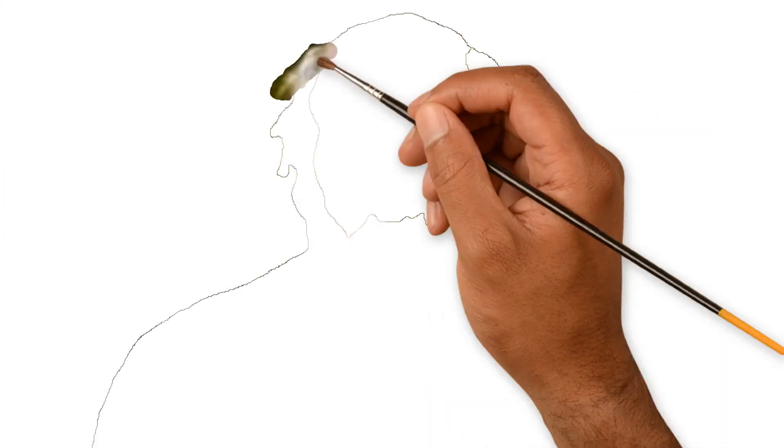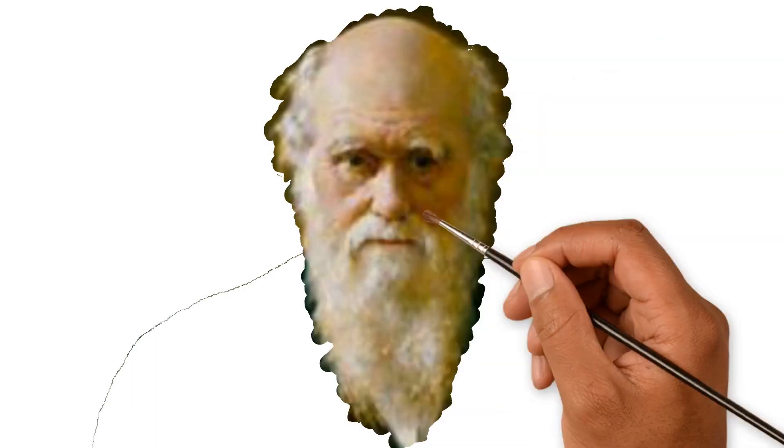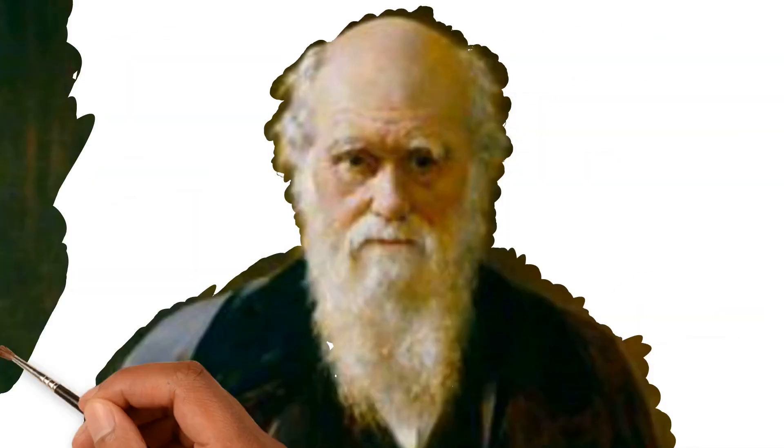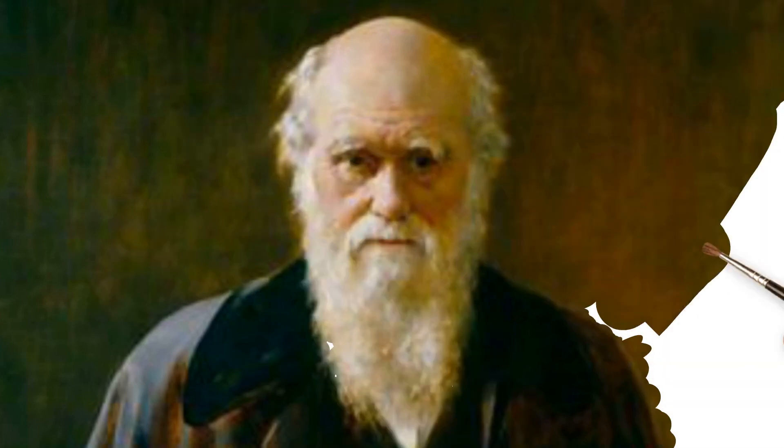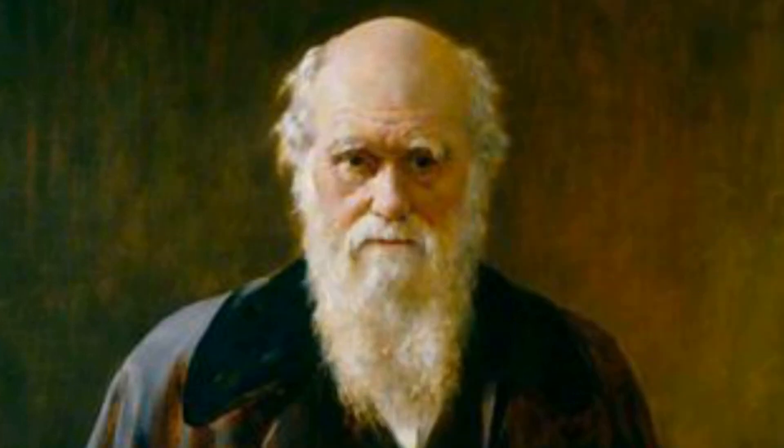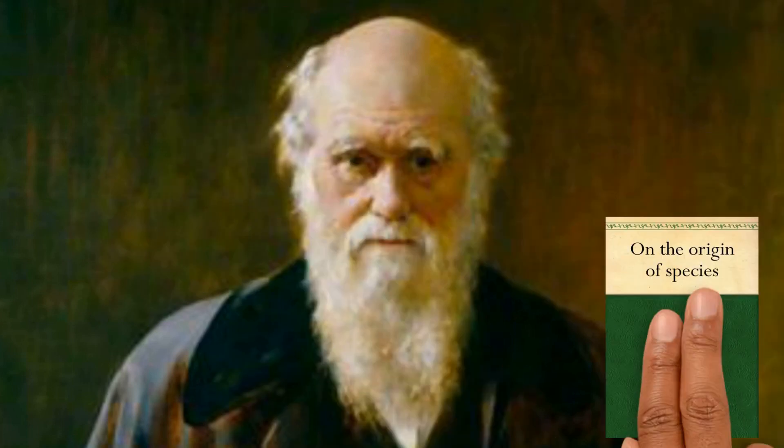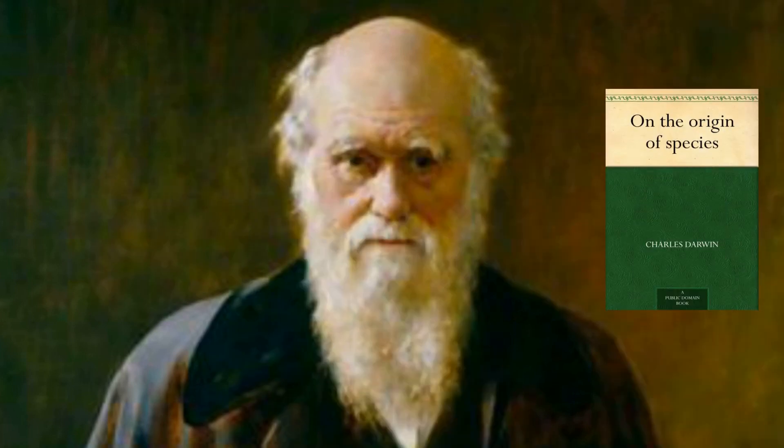The concept of survival of the fittest derived from Darwin's work on the origin of species. In simple terms, there are slight variations in each organism and in any given environment, some of these variants perform better.